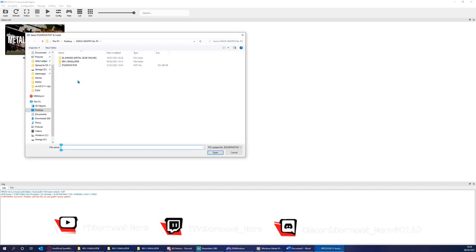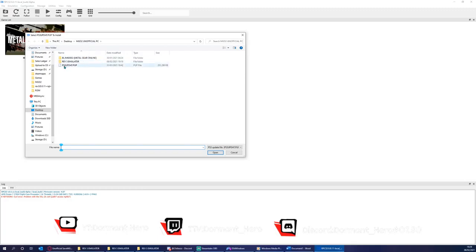Once that step's complete, please find the folder you extracted, which mine's already pre-configured here for convenience, and double-click the ps3updat.pup file.